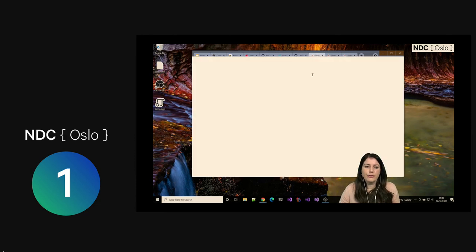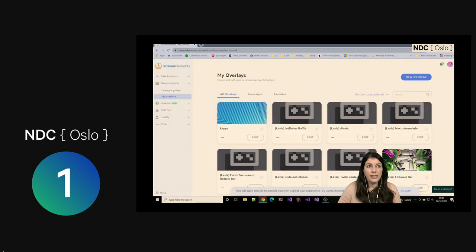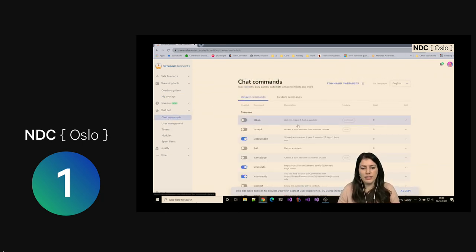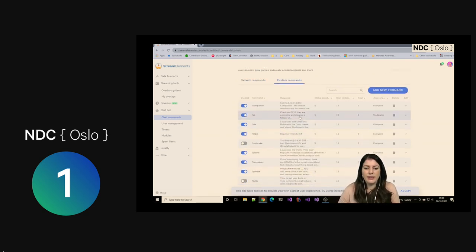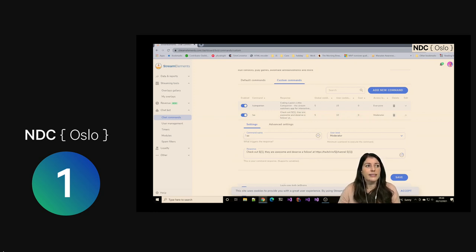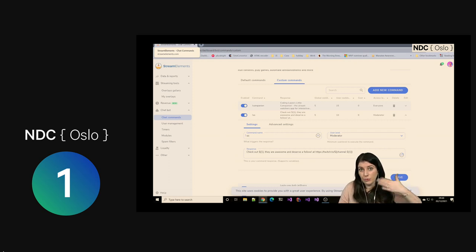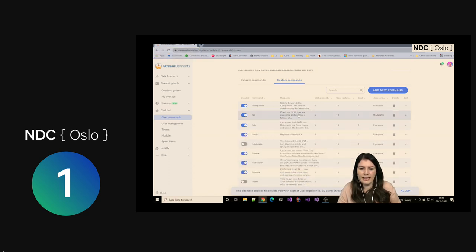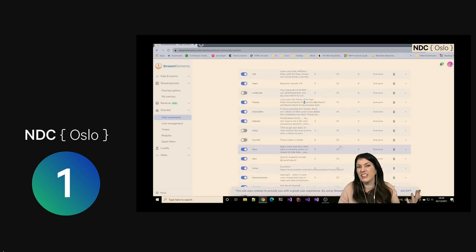I mentioned StreamElements as well. This is a free site and it has lots of things. In here, you have a chatbot — you don't even have to build your own. You can come in here and have chat commands. They come with a whole load of pre-built ones you can turn off and on. You can also create your own. I have a shoutout command — if I want to highlight another streamer, I can use some options and templates in here. It will respond with a full link for that. People always ask what Visual Studio theme I'm using, so I actually have a chat command that will share that with them.